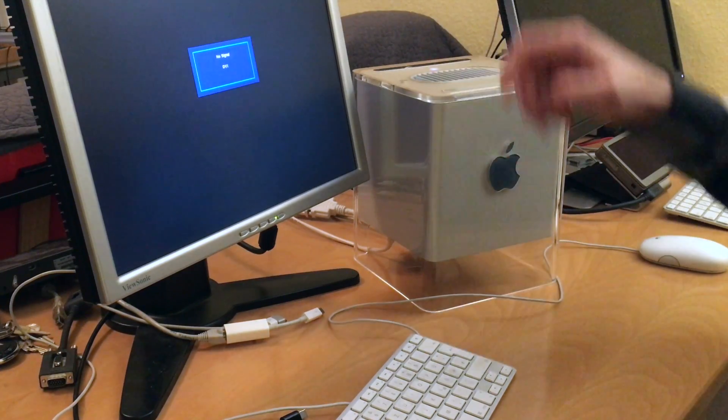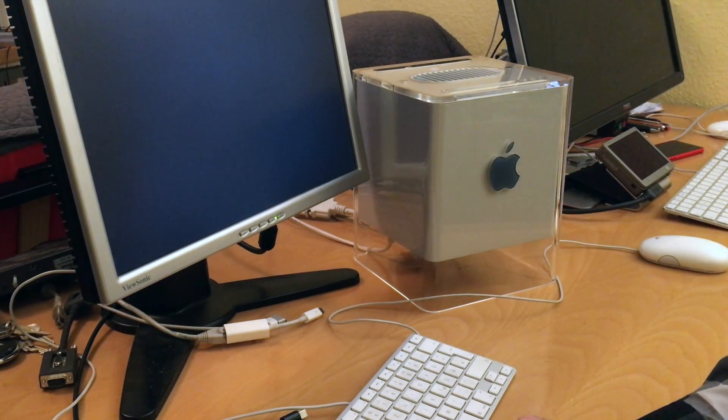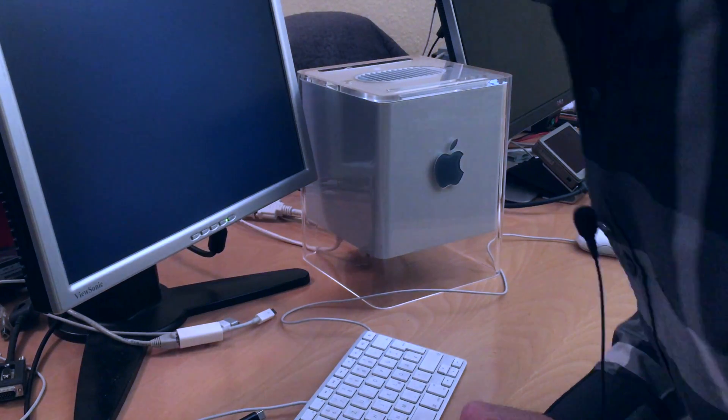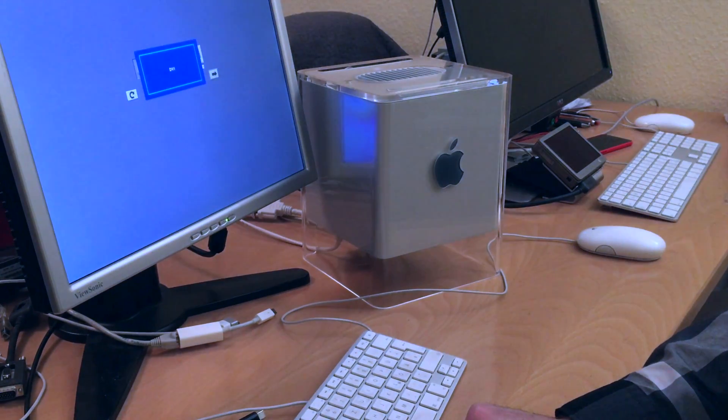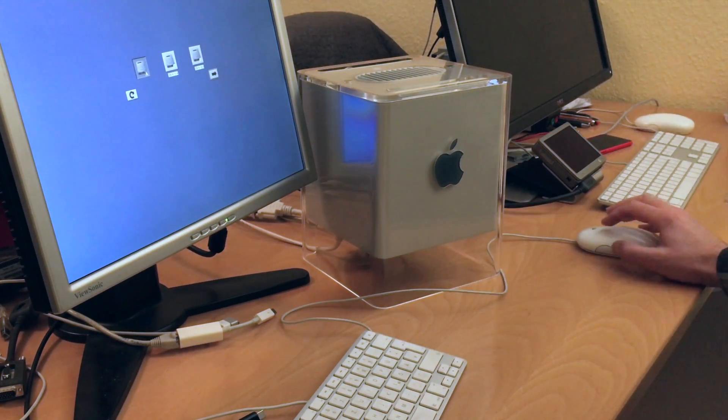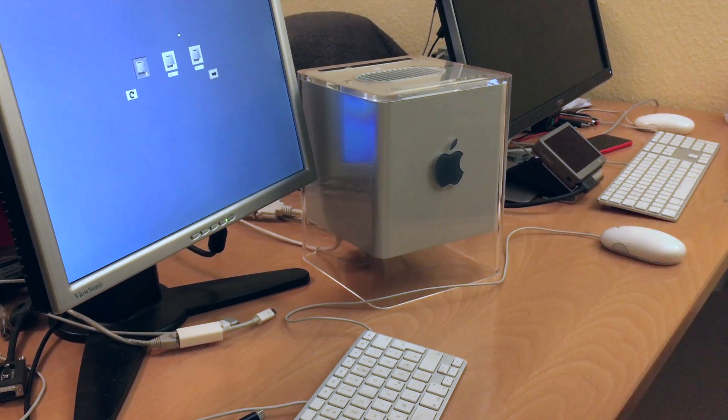Let's hope it still works. Okay, that looks already not so bad.